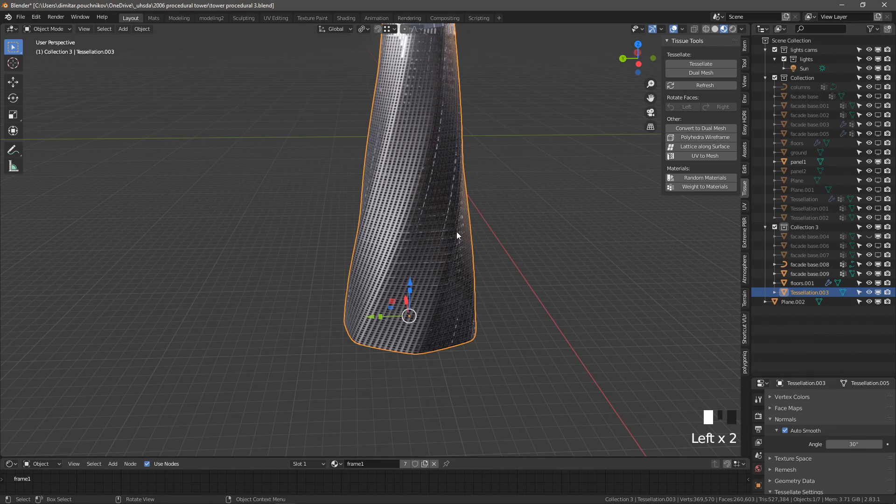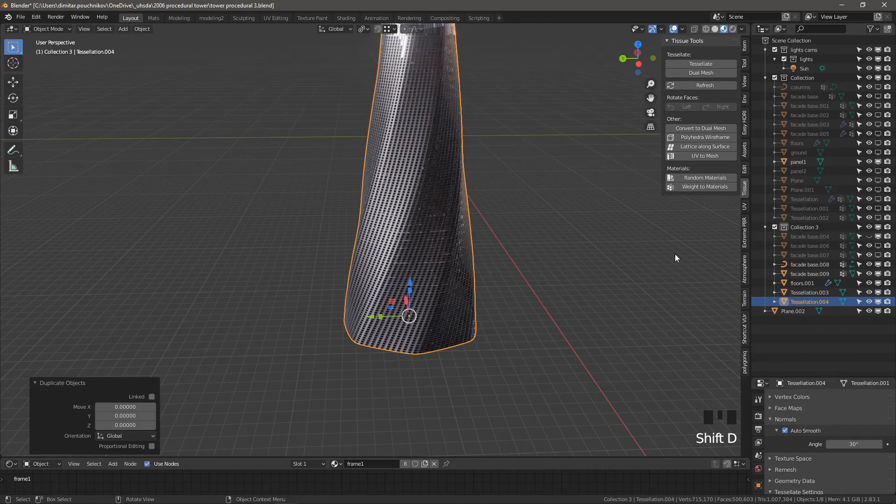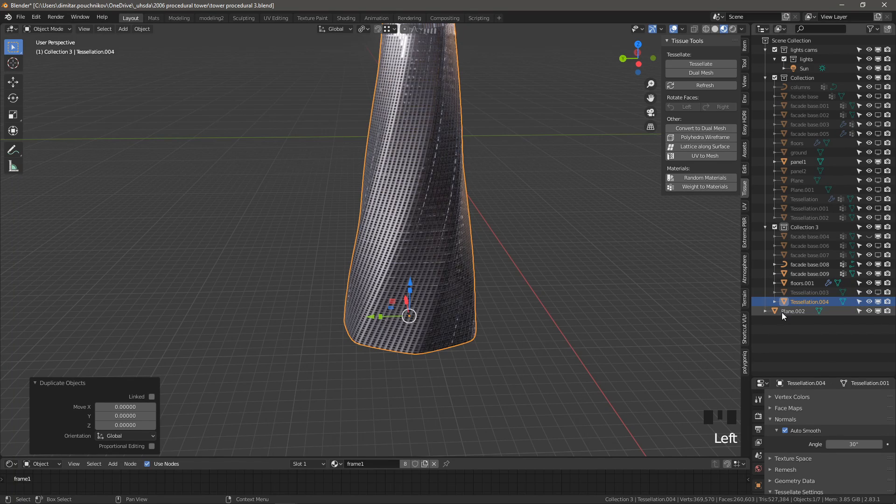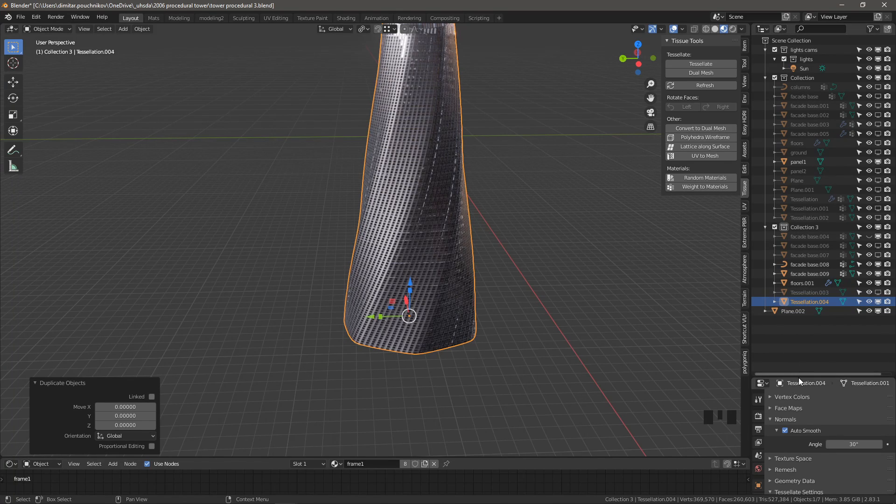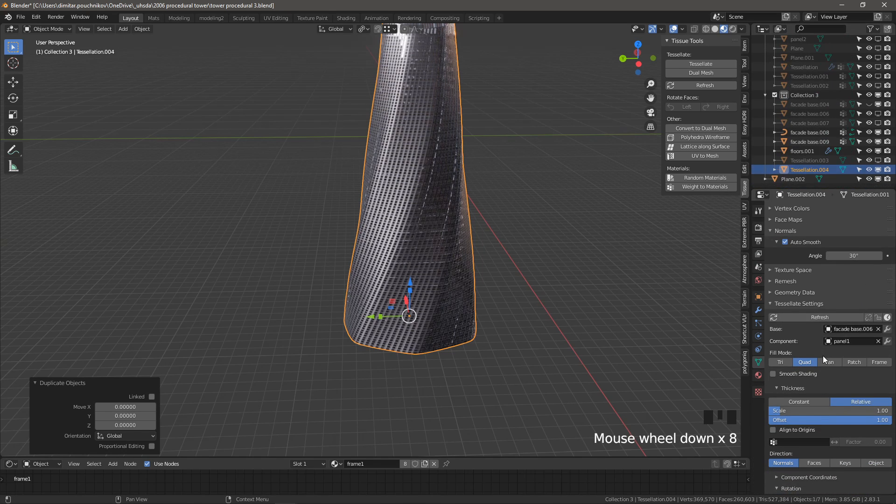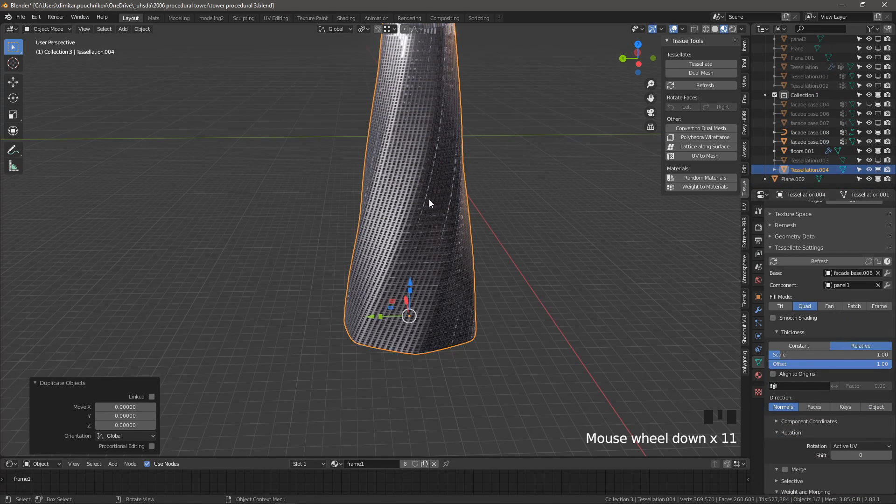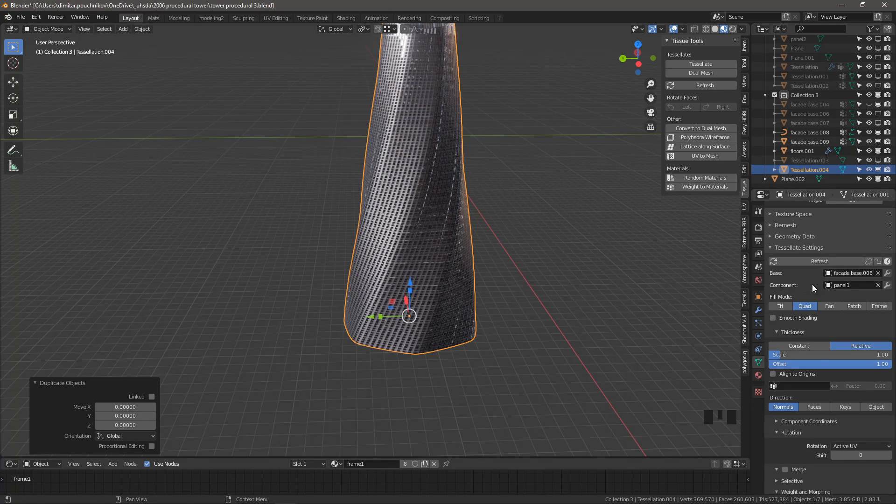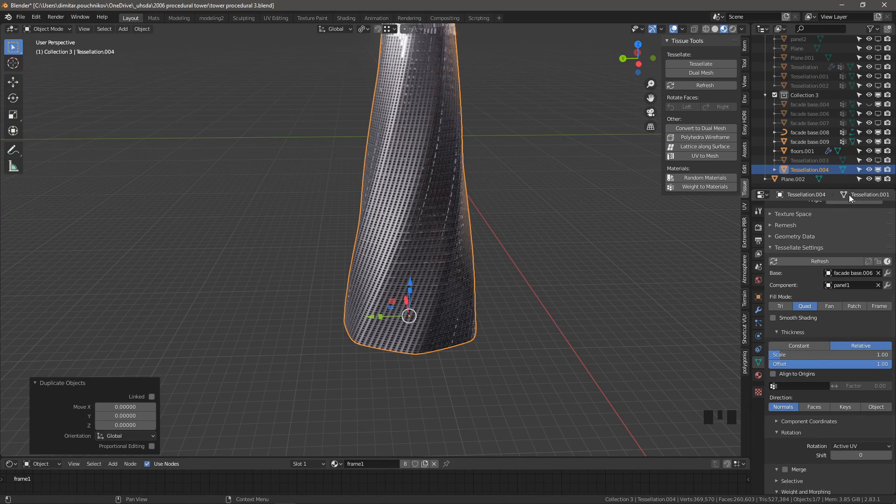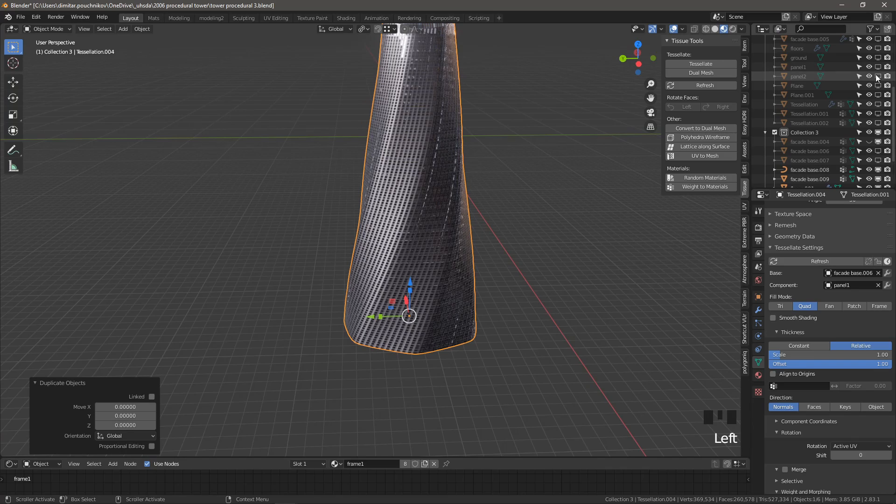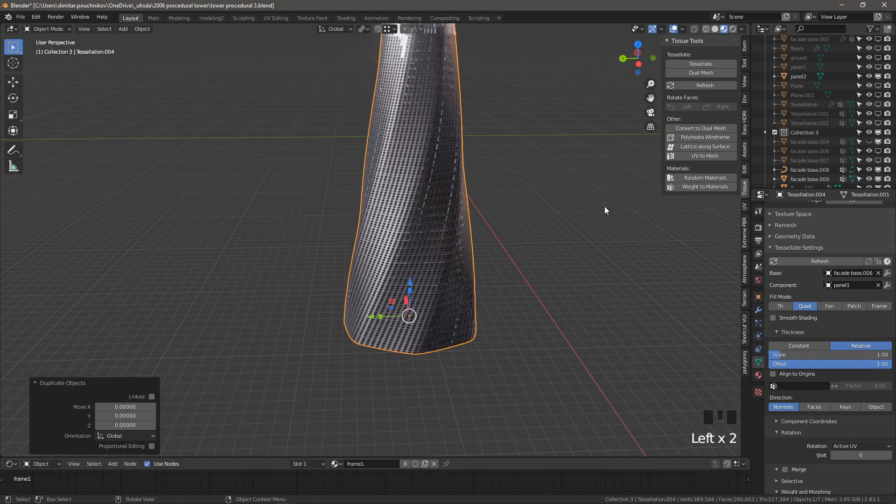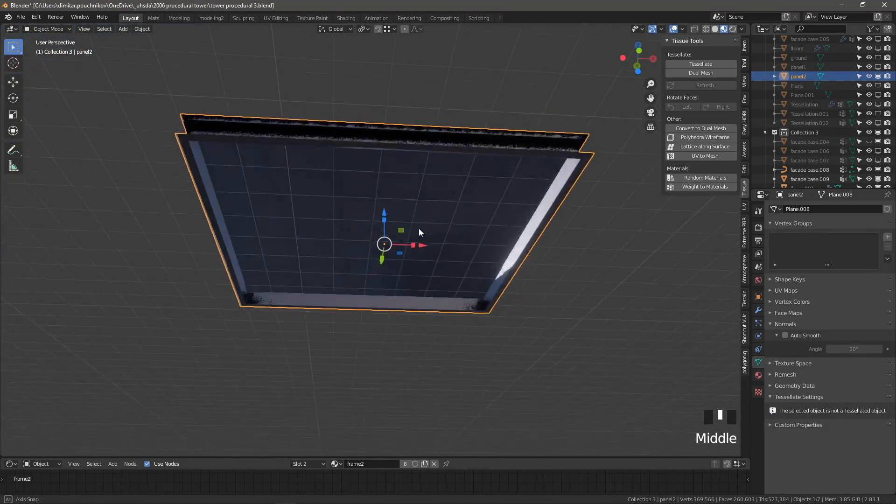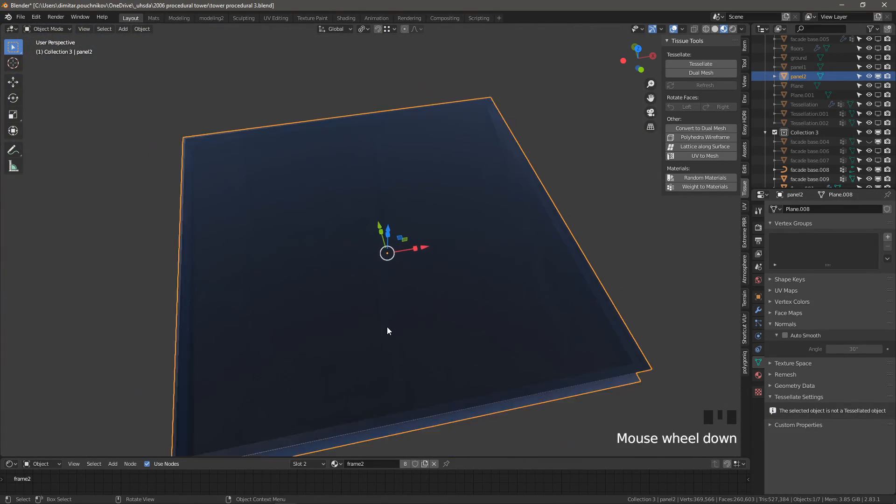Let's try a couple more examples. So I'm going to duplicate this tessellation, hide the first one and let me expand this window once again. So we have all the settings set the way that we like them. The only thing we need to change is the component panel. So I'm going to change it from panel one to panel two. Let me show you what panel two looks like.